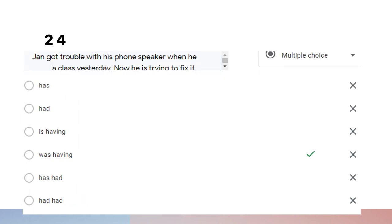Question twenty-four: 'Jan got trouble with his phone speaker when he was having a class yesterday.' Yesterday something was happening — Jan was having a class — and during his study he got trouble with his phone speaker. Therefore we use past continuous tense to talk about something that was in progress in the past.